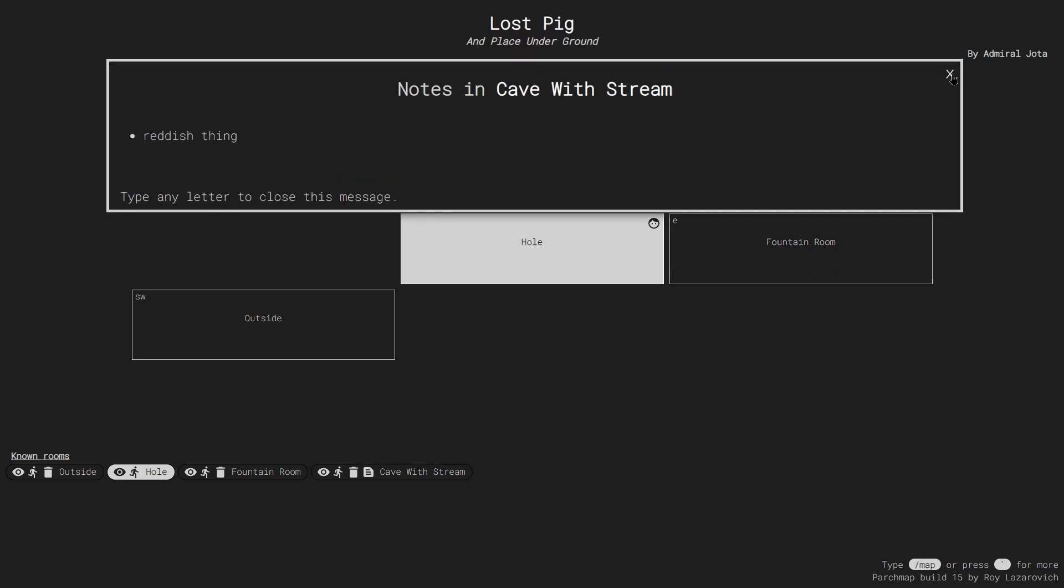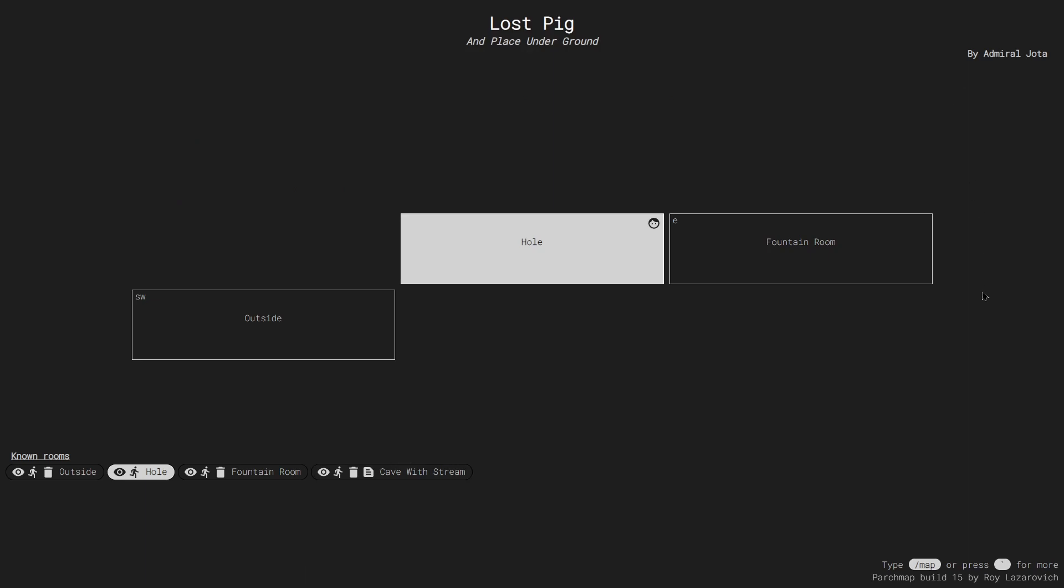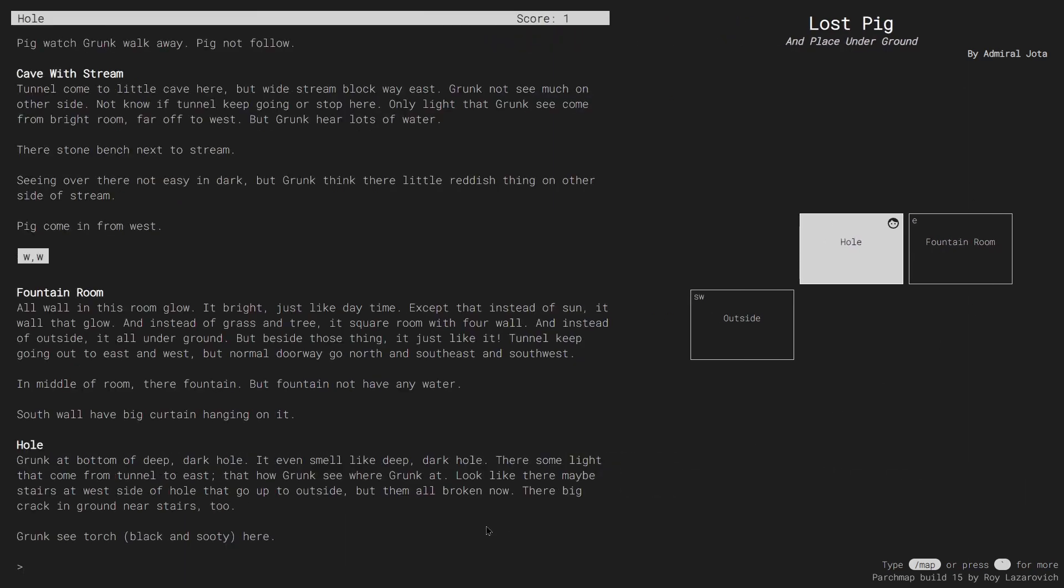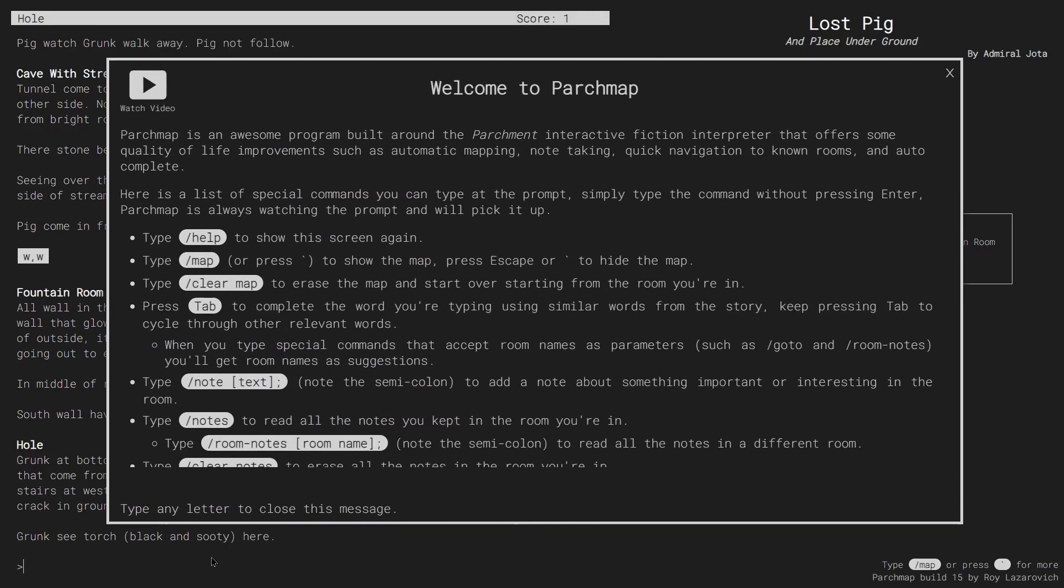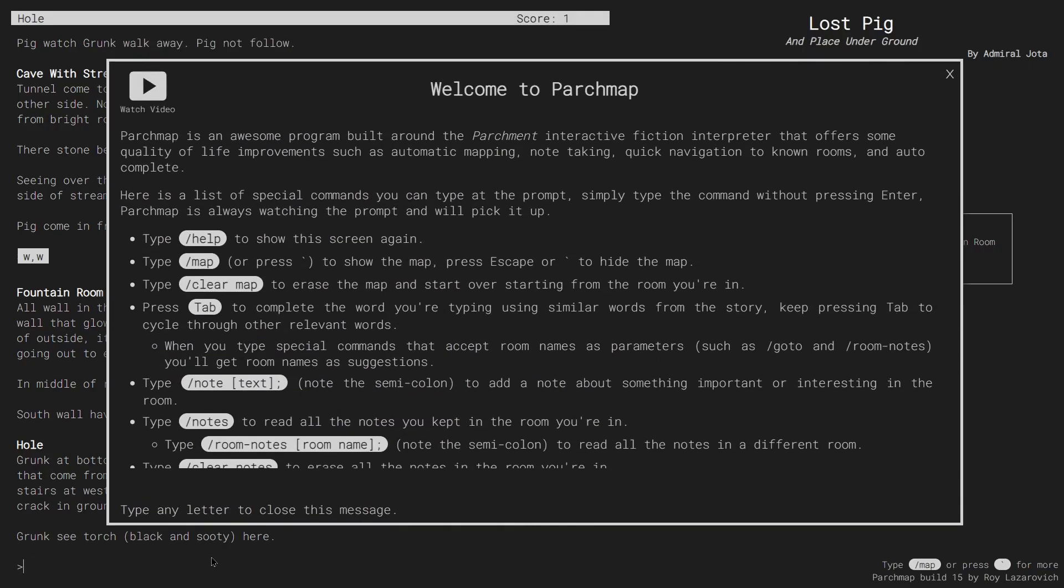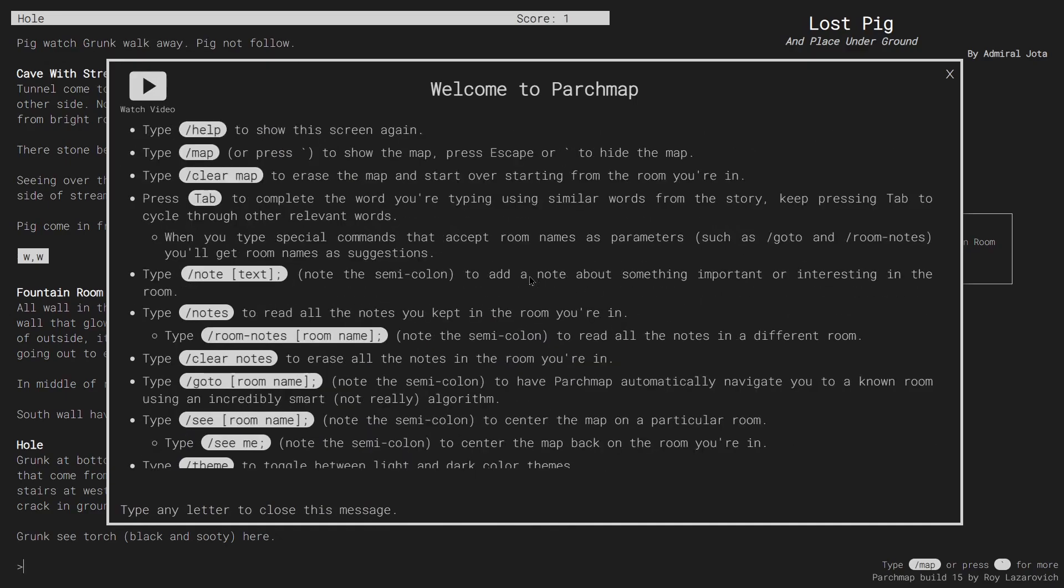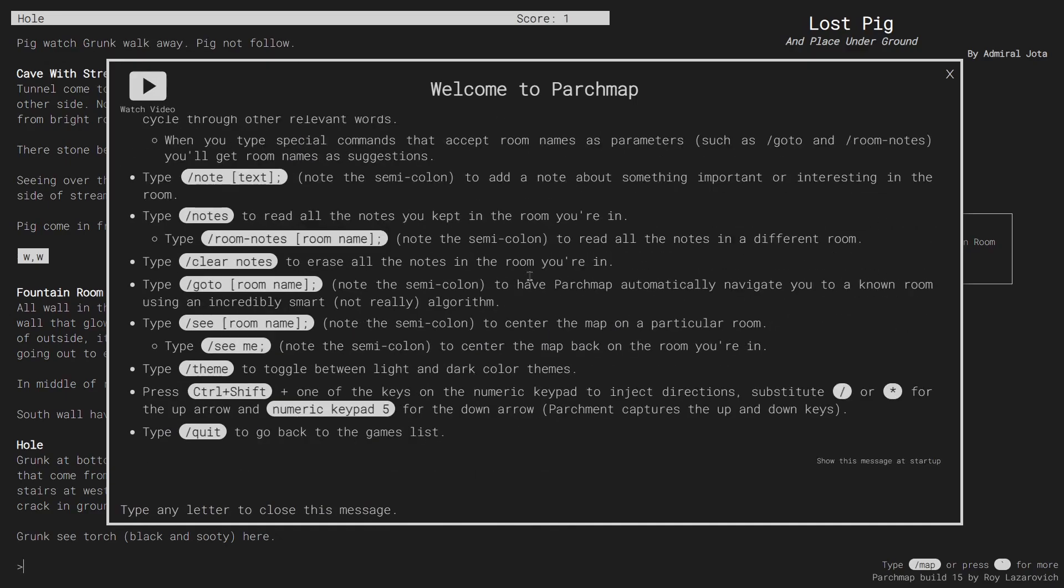This has been a very quick overview of ParchMap. There are many more commands that you can check out by typing slash help without pressing enter. Thank you for watching, and have fun!